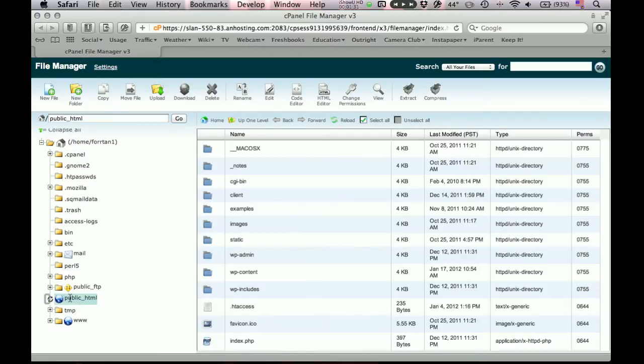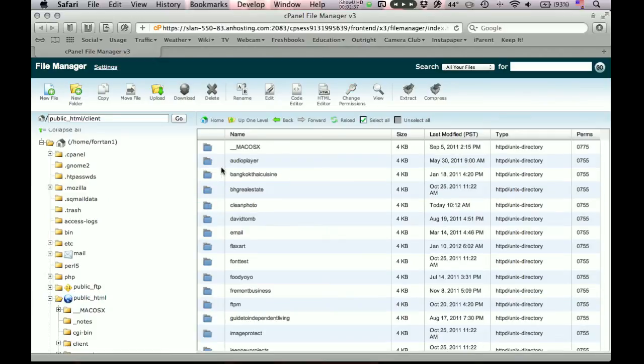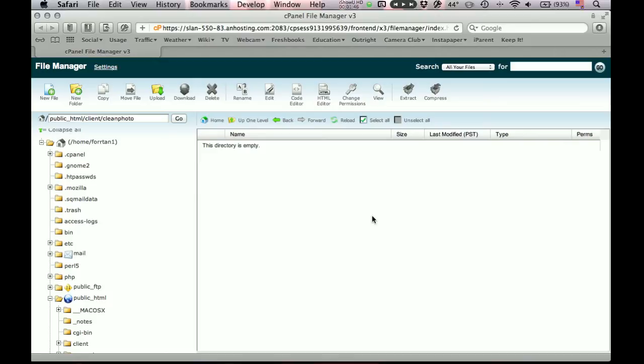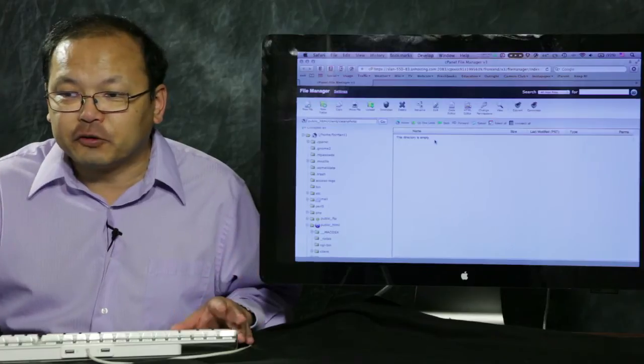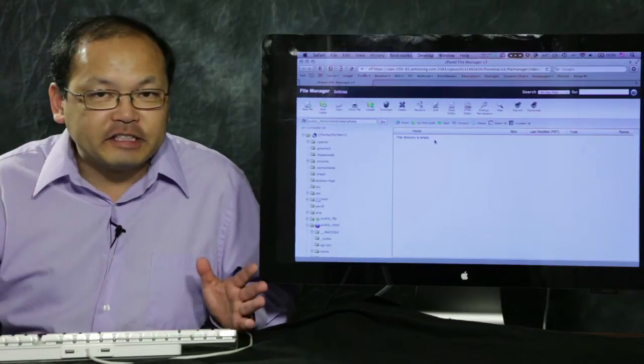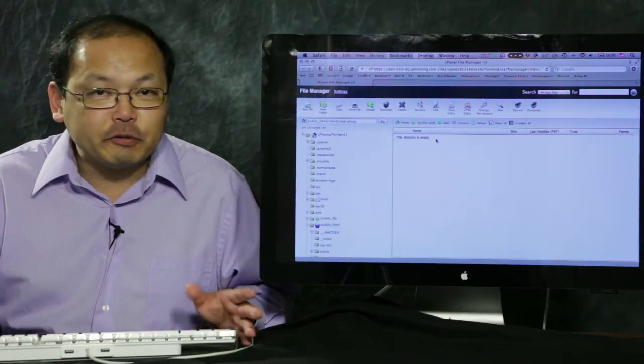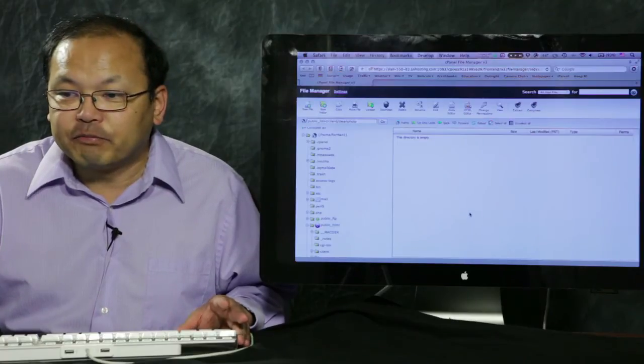This is a top level directory that you can't really do that much with. But there's a directory called public_html. There's also one called www, which happens to be the exact same directory, just an alias to it. So all your website files should go in here. Now for this demonstration, I'm going to put it in yet another subdirectory under there, which I have here, in the directory I'll call cleanphoto.